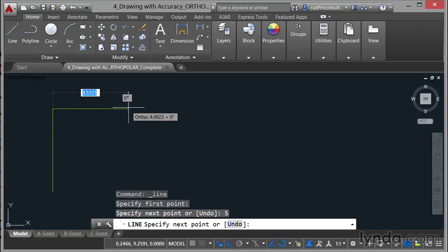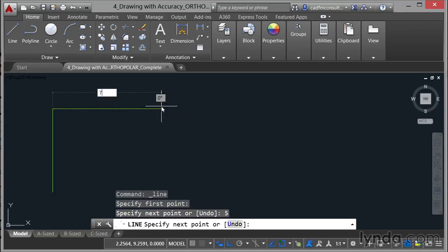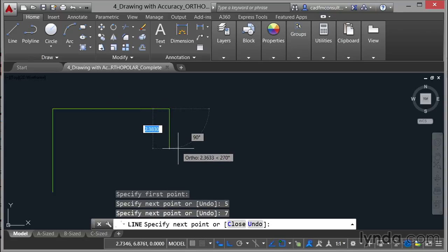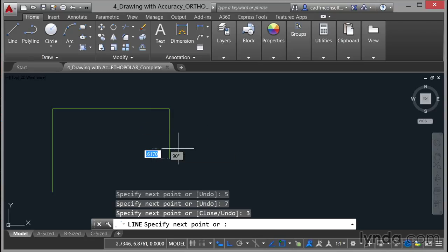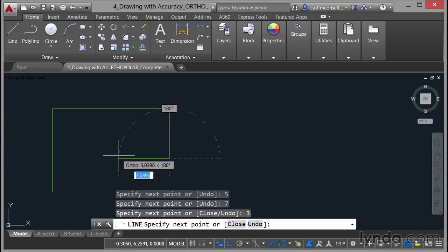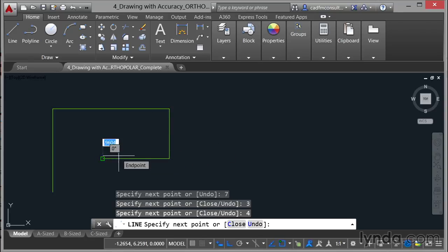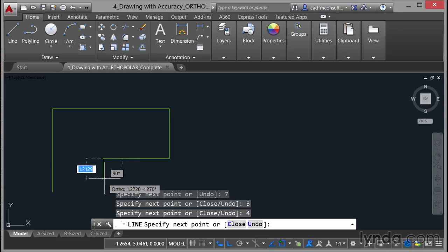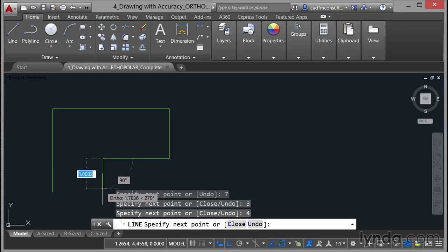If I go up there and type in 5 in the distance box and press enter and then come this way and type 7 and press enter and then come down this way and type in 3 and press enter and then go this way type in 4 and press enter.